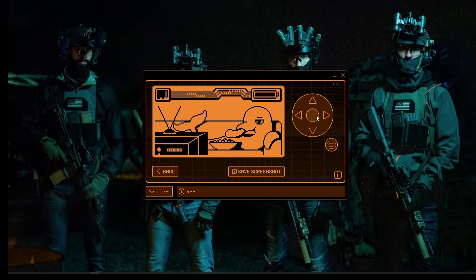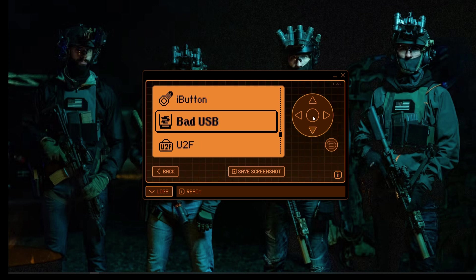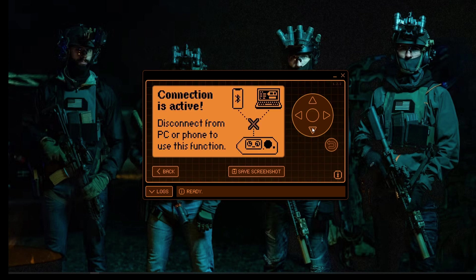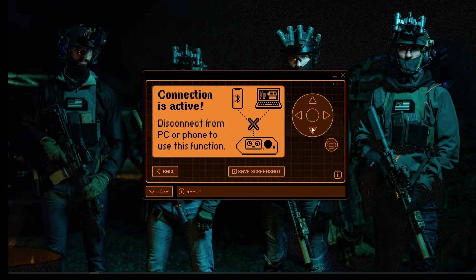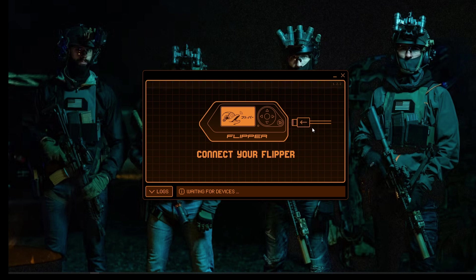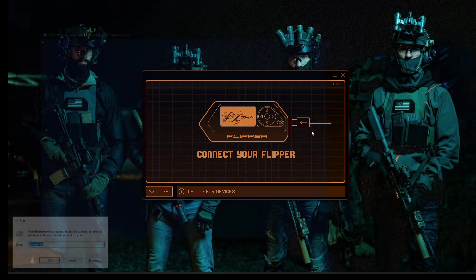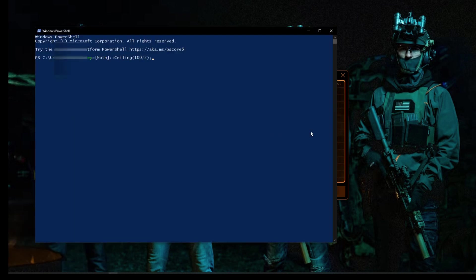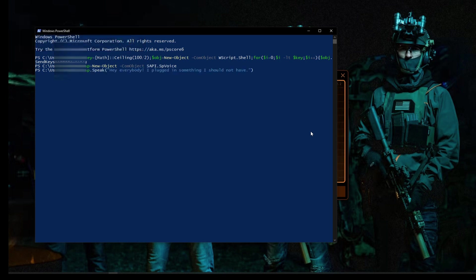On top of that, the Flipper allows you to run bad USB attacks by connecting the device to your computer with a USB, which is really cool, and I will be demonstrating that right now. Everybody, I plugged in something I should not have.